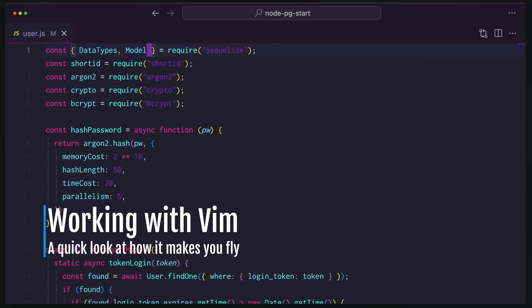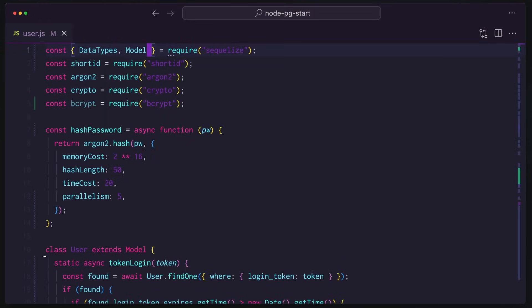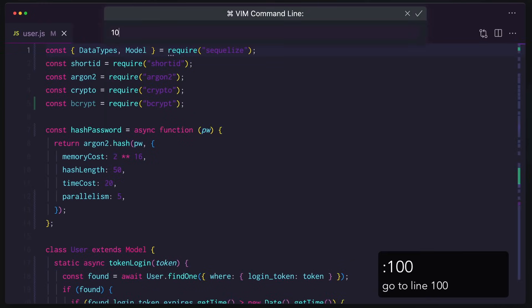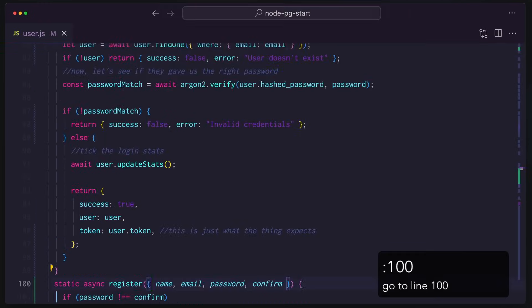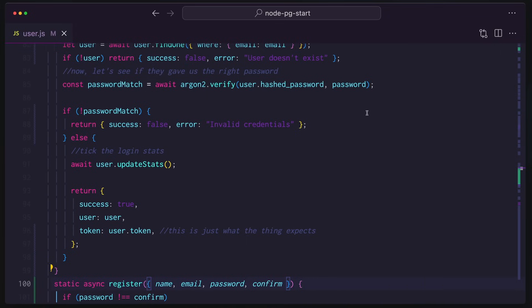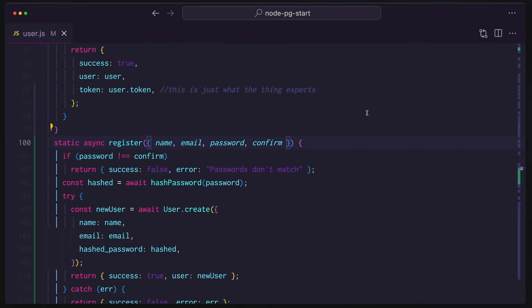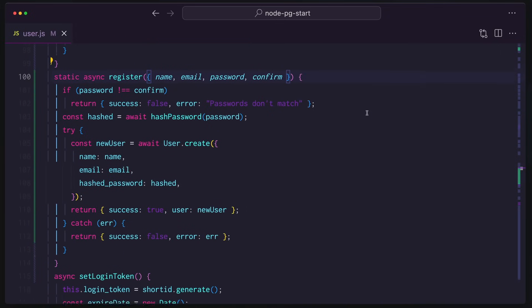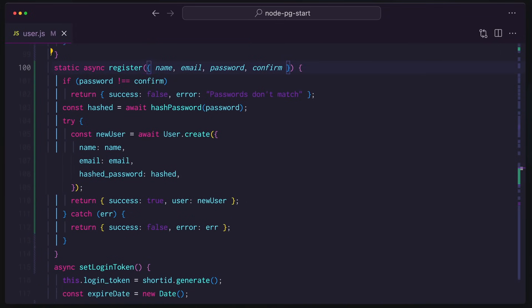And before I even know what I'm even saying, I could open up user.js with Command-P and I could go flying down to line 100 and we are on our register method. Let me use my mouse just a little bit to scroll up here so we can have this in the center.